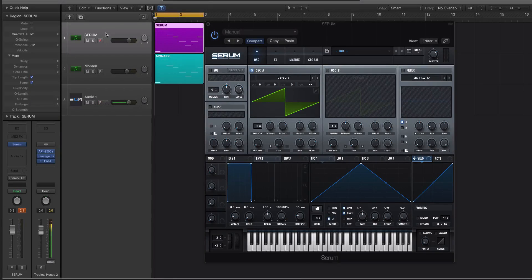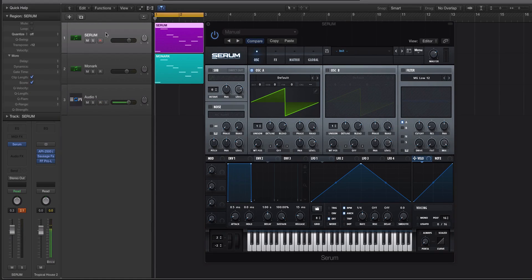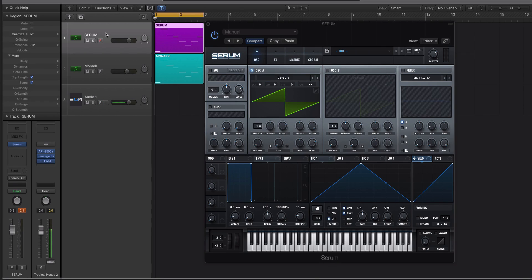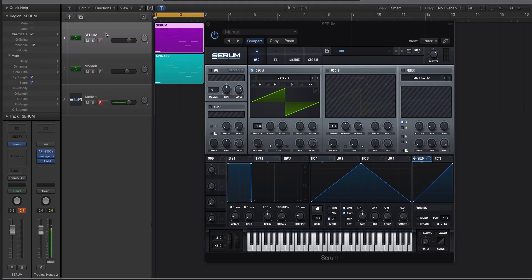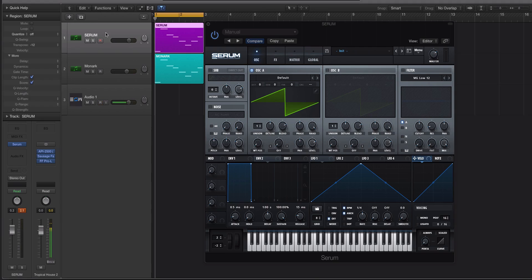Hey guys, this is Echo Soundworks, and you are checking out a Serum Tip and Trick tutorial video on ADSR. In this specific video, we are going to be talking about how you can make Serum sound more vintage, more analog, and we're going to be trying to create more of a Minimoog-style saw sound in Serum as an example.